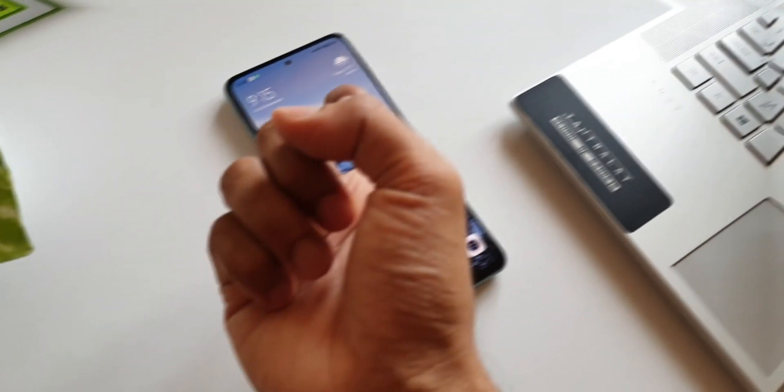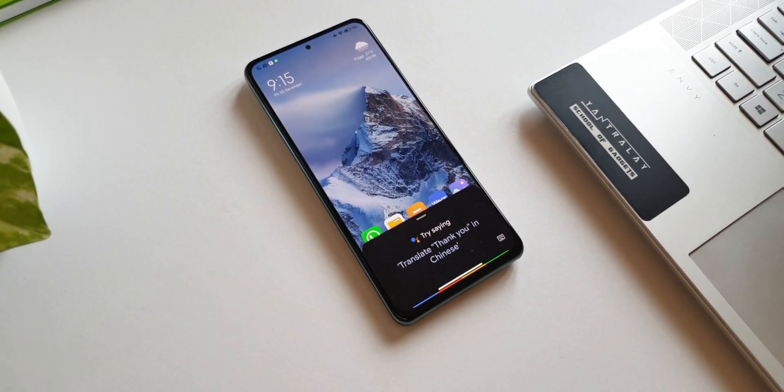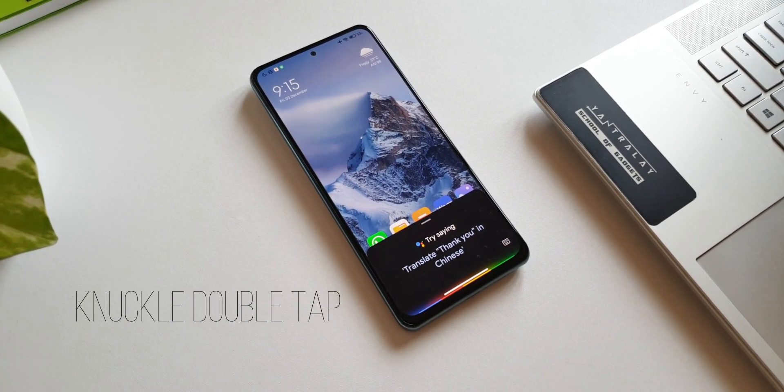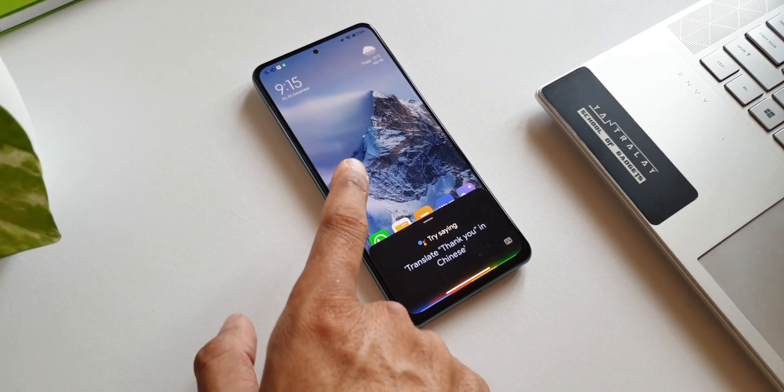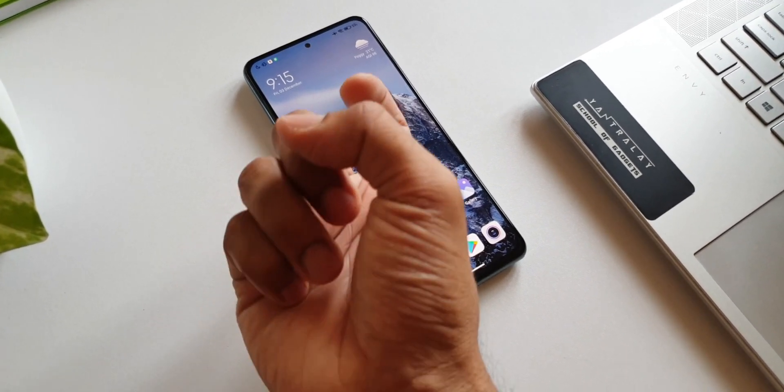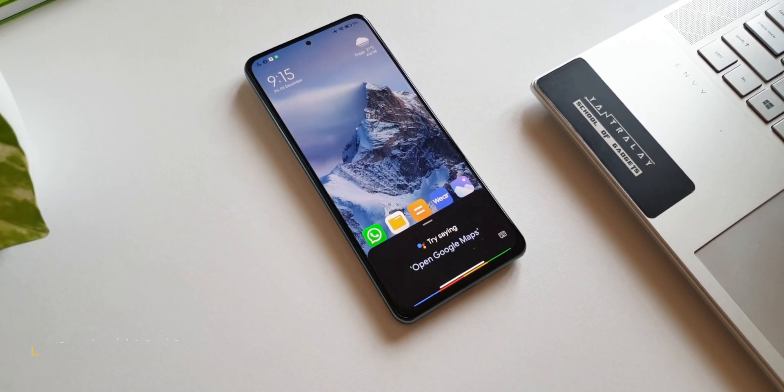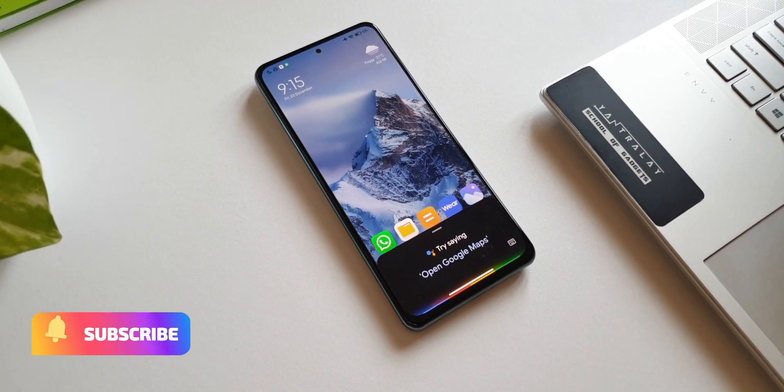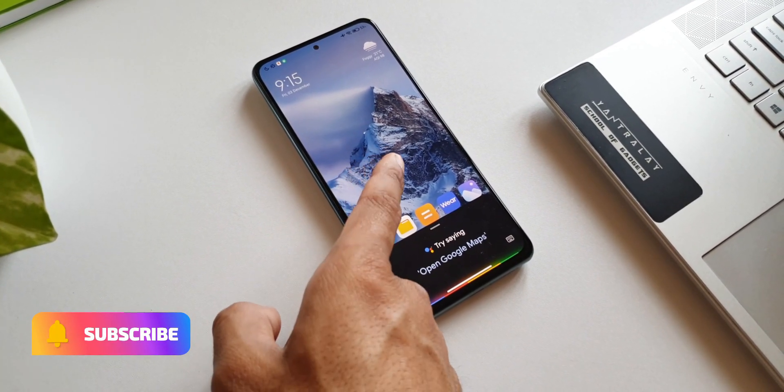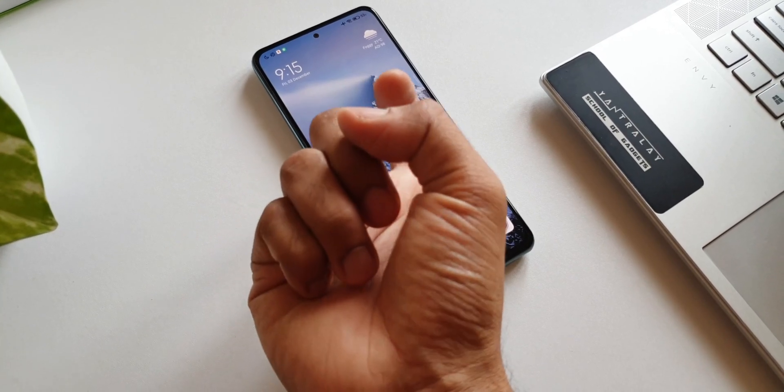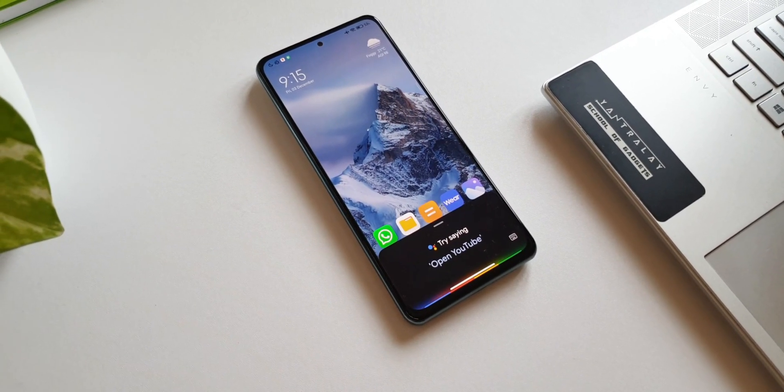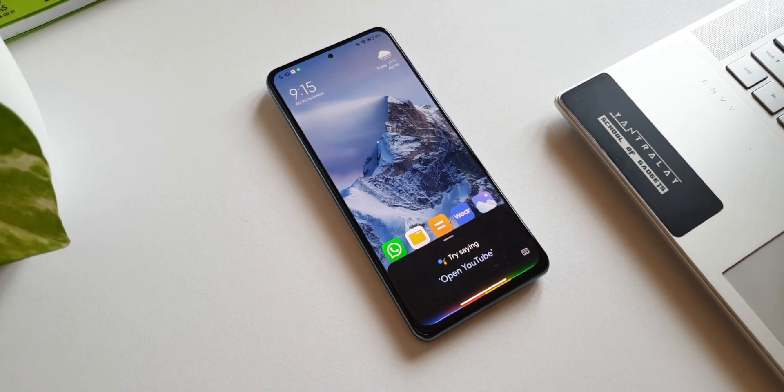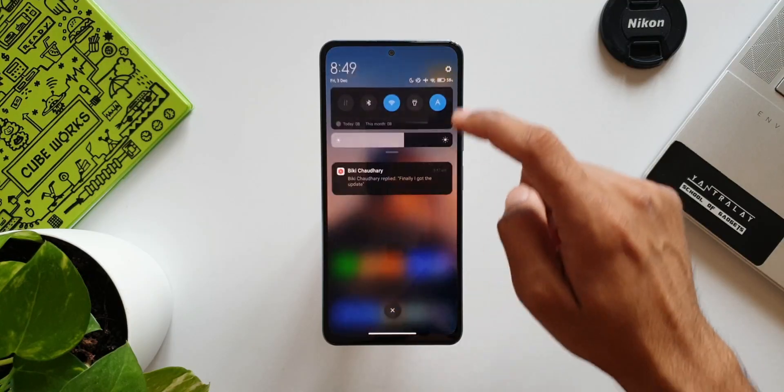Now let's go to the next one. Here we have got something called Knuckle Double Tap to open Google Assistant. Sounds interesting, isn't it? We have seen different ways of waking up Google Assistant. Here is a unique way of waking up the assistant on MIUI. You can knuckle double tap anywhere in the middle of the screen to wake up Google Assistant.